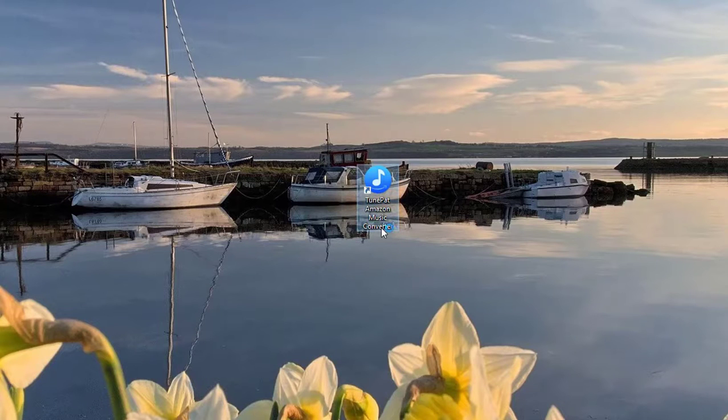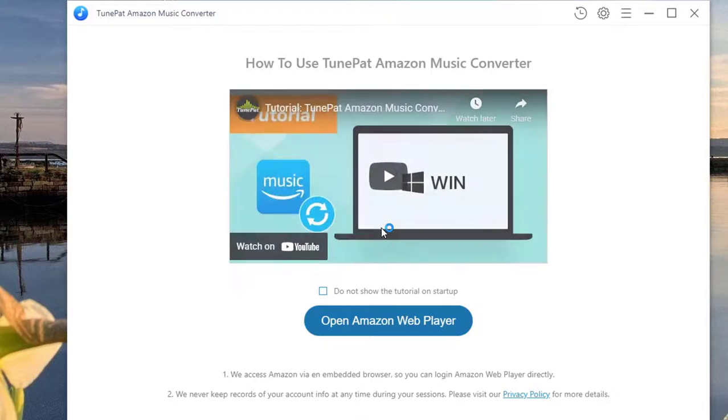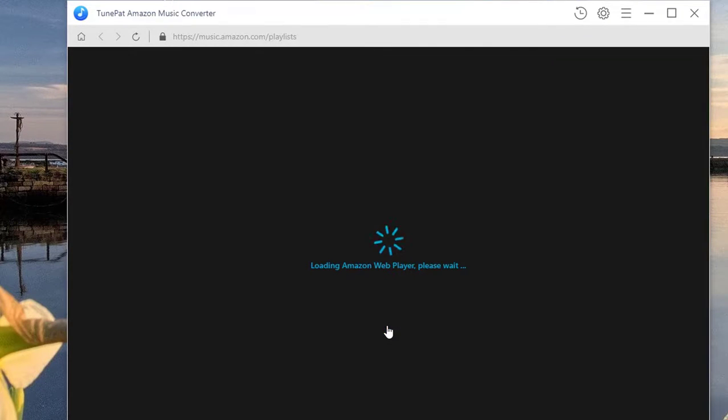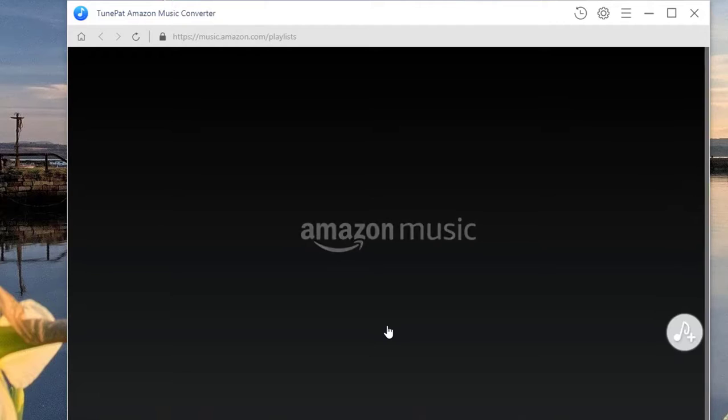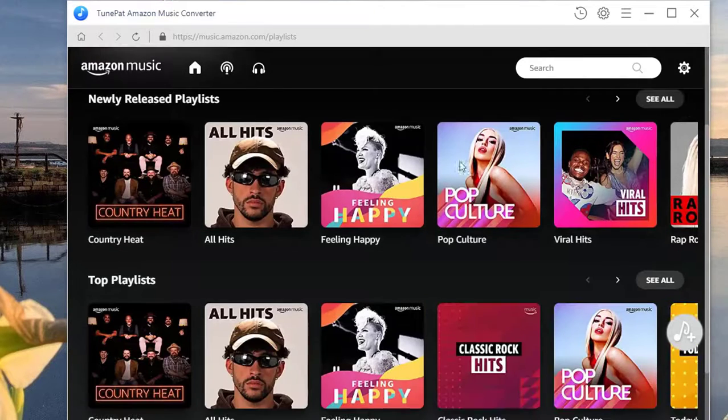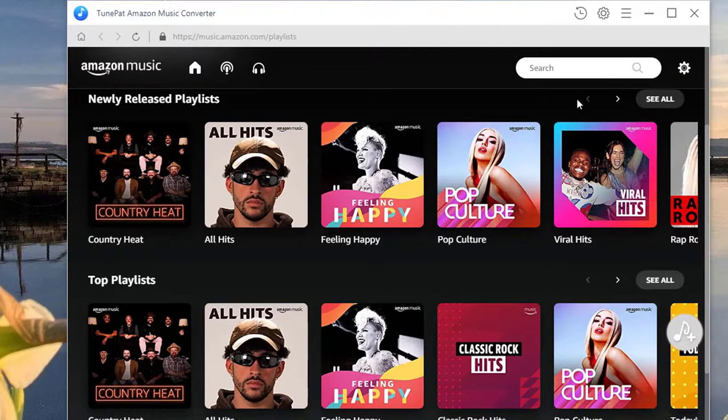Double click to run the Amazon Music Converter. Find and tap on the Open Amazon Web Player button. I've logged into my Amazon account before, but if you're the first time to use the program, you will be guided to log into your Amazon account on this page.